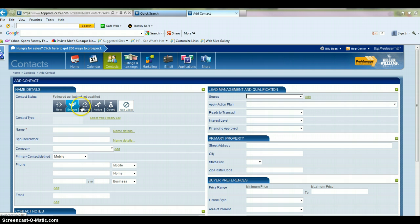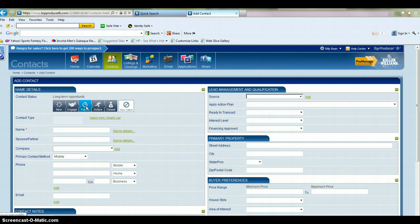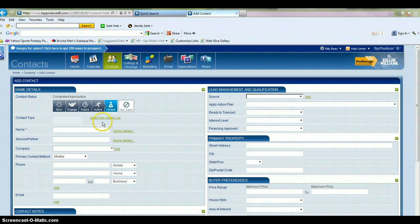If this is somebody you plan to do future business with, maybe it's a client who's not ready to sell yet or a buyer who's not ready to buy yet, you may put them in the future category. If they're active, this may be an active client that you have a listing for or an active buyer that you're currently working with. And then Closed if you've closed a transaction with them. For this purpose, we're going to click on New.